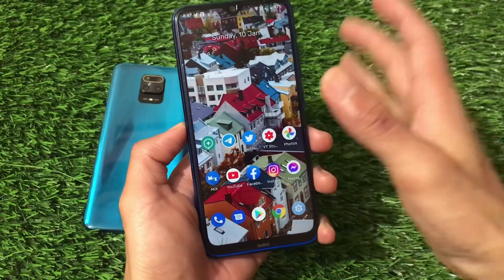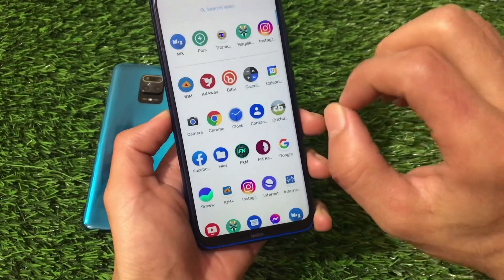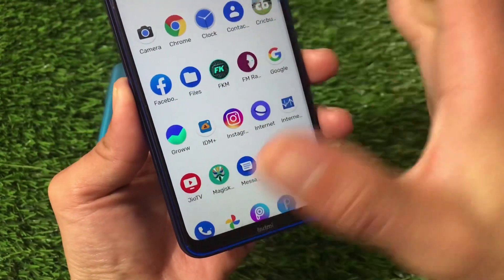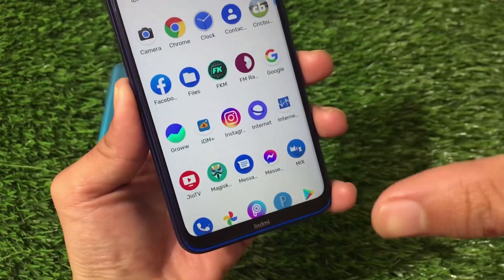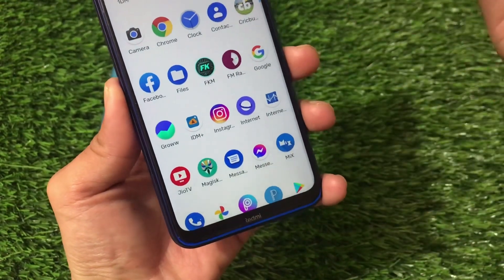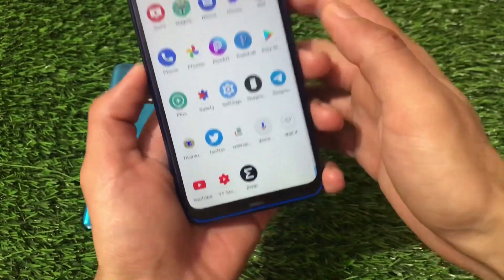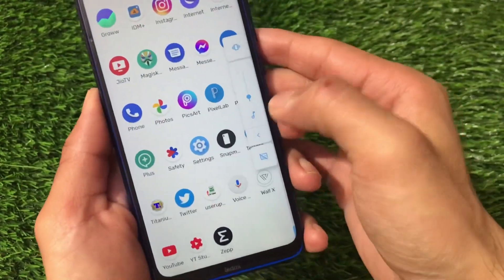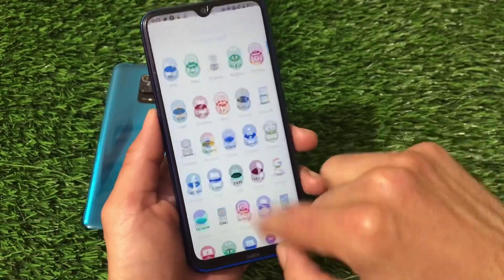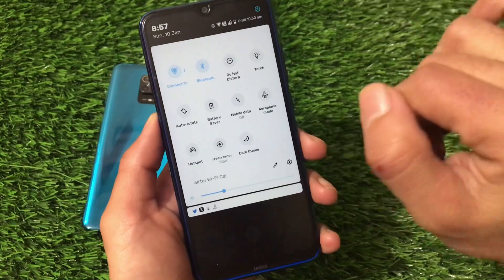If you talk about performance, the ROM has no issues — it's almost lag-free. If you use multitasking, you'll be able to do it without any issues. The first change you'll notice is the fonts — these are pre-installed by default, no third-party themes applied. Every settings icon and color is changed to a sky blue color. The quick settings panel has the same kind of theme.